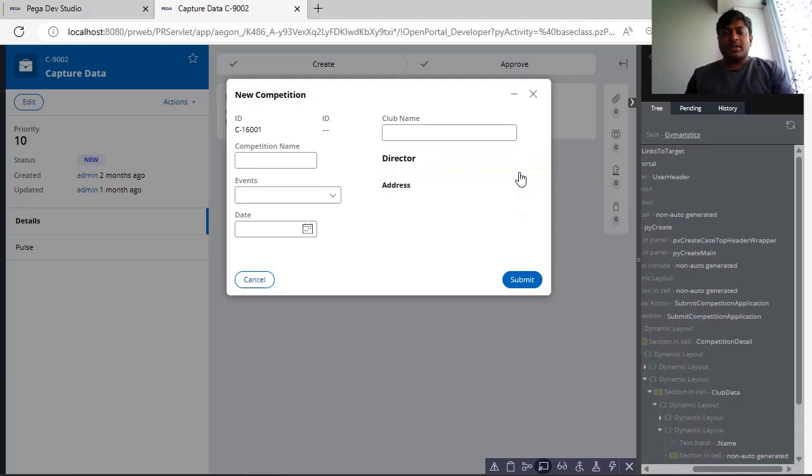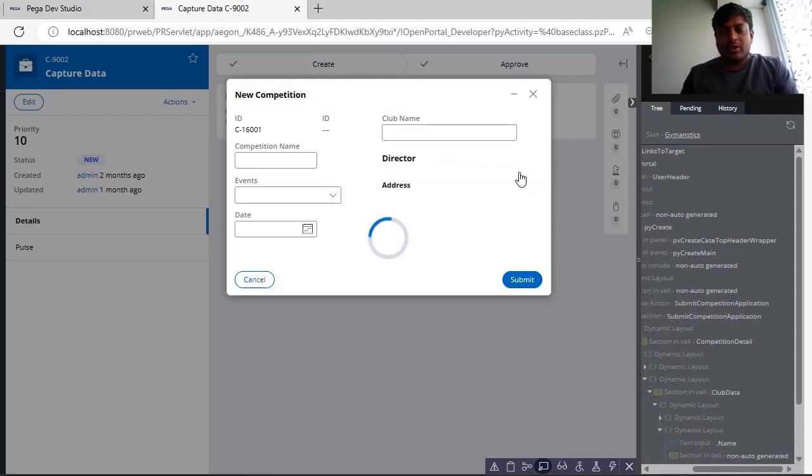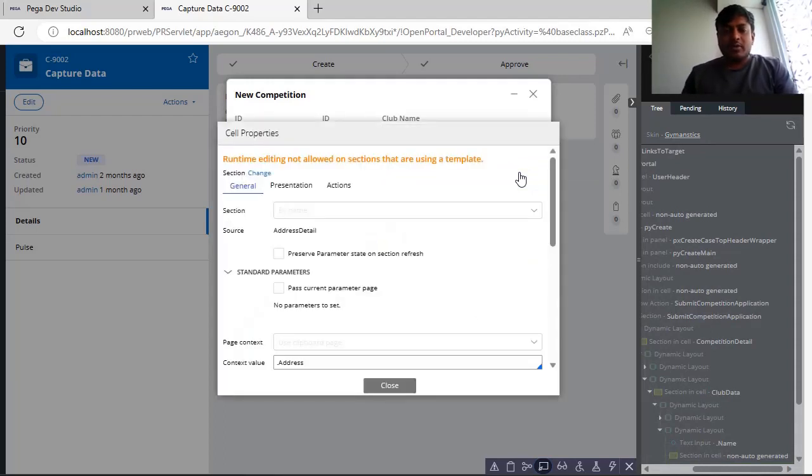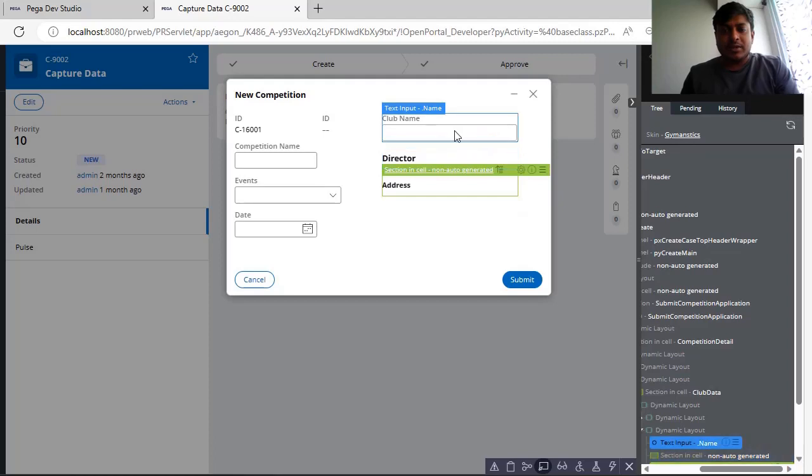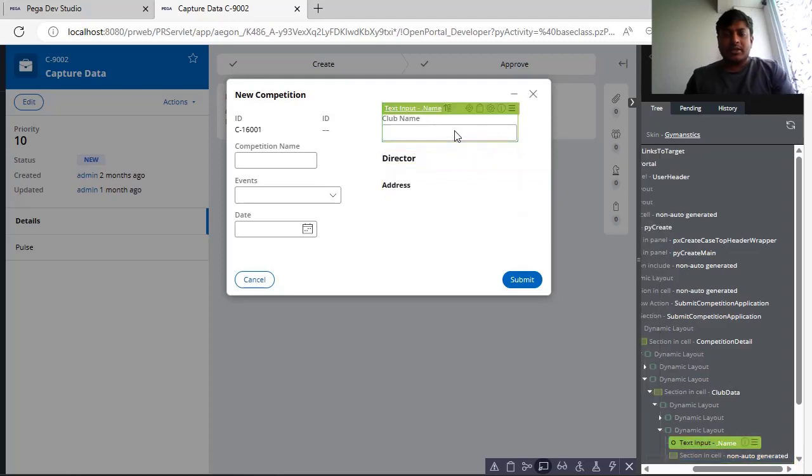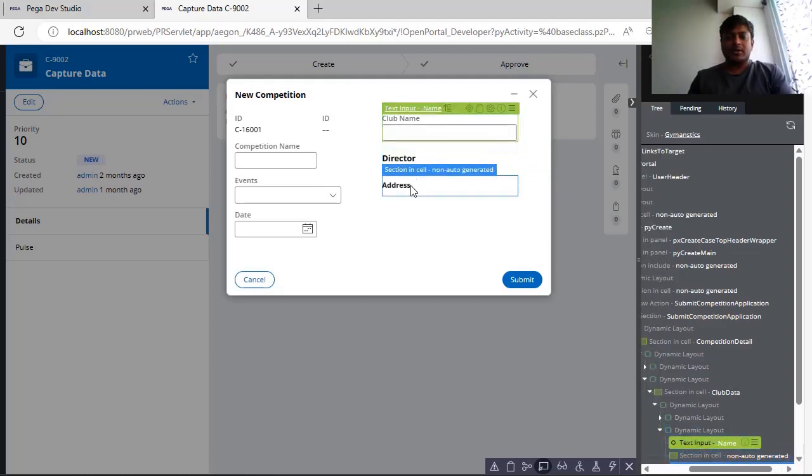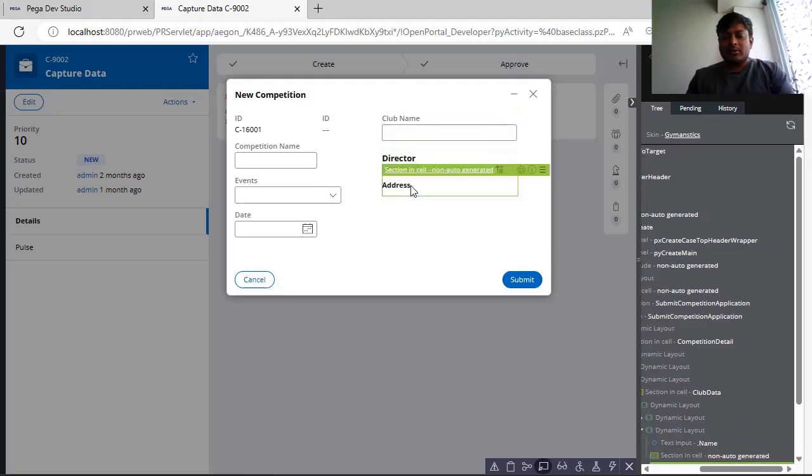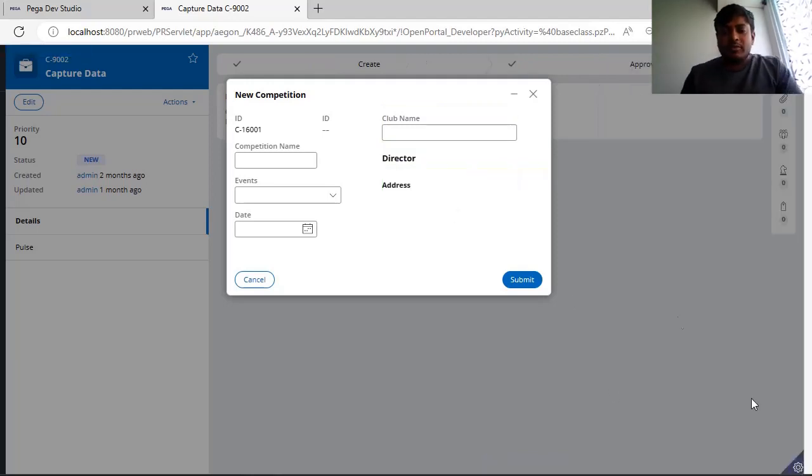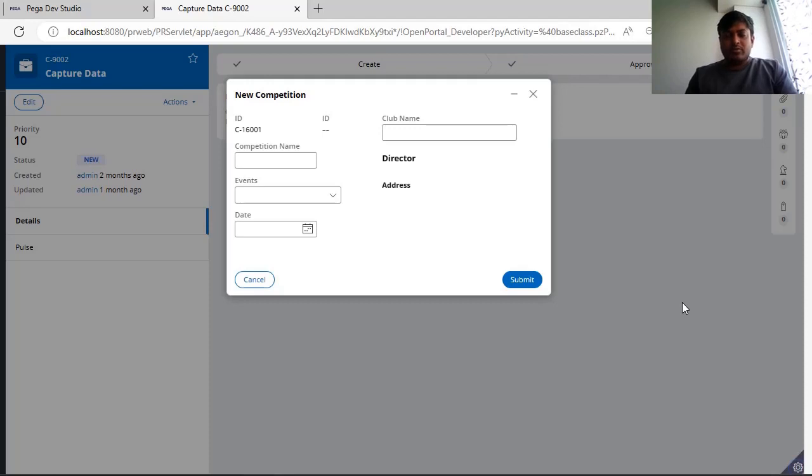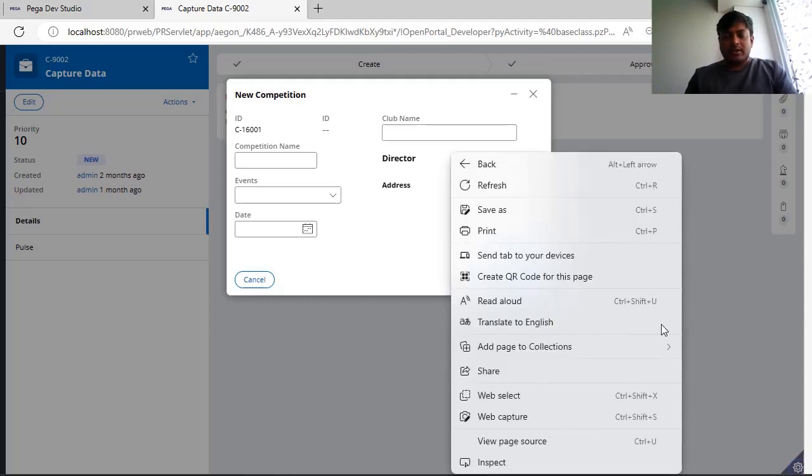You can see over here using Live UI component. But you want to know in the backend what are the different classes that are applicable for each and every component. Suppose this address, here we can see it's a label component. So we will be using some browser.